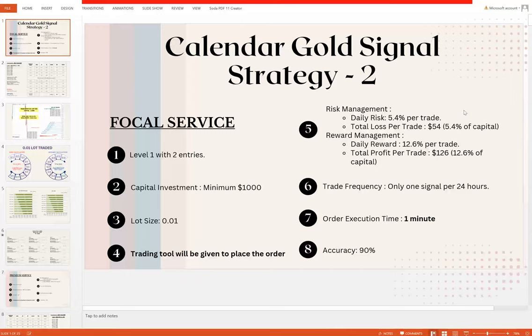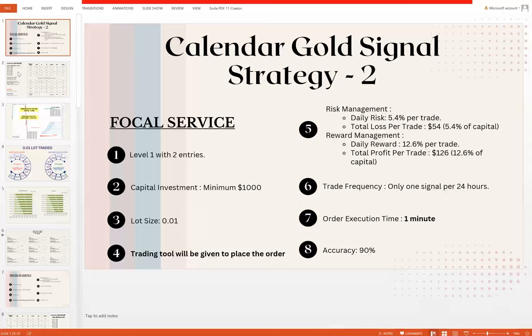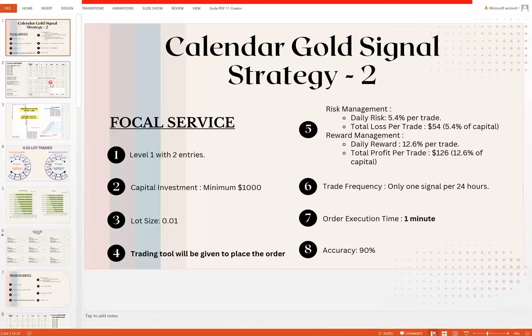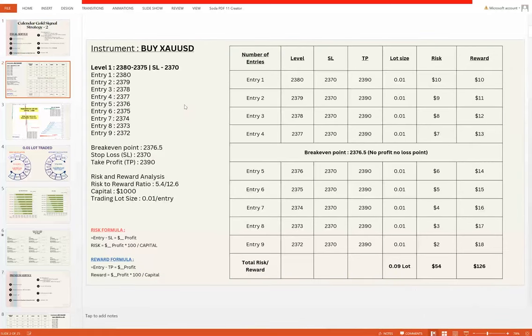You will understand how many levels and entries you are getting, what should be the ideal capital, minimum lot size, risk management, reward management, trade frequency, and accuracy. With the levels you will understand that 2380, 2375, and at the gap of every one point we have to take entry.